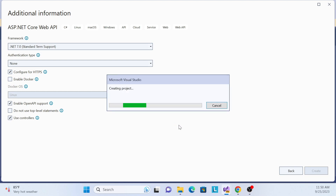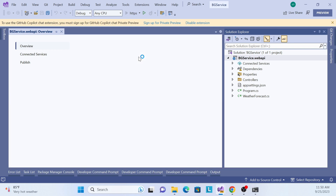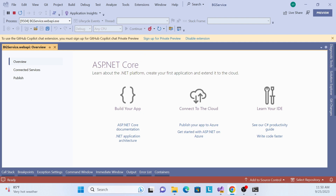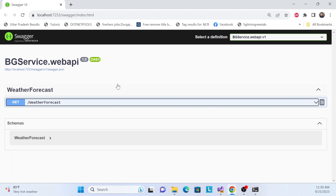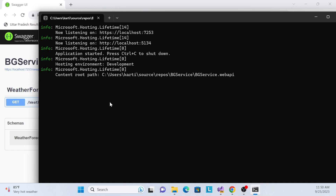Your application is generating — this is a simple process to generate a Web API. If you simply run this application, there's nothing special — just a sample weather forecast GET endpoint. Also, nothing is happening in the background yet. So we will introduce the background service — how we can use it so that our background process will run. For example, I want to send an email when something is updated in our DB.